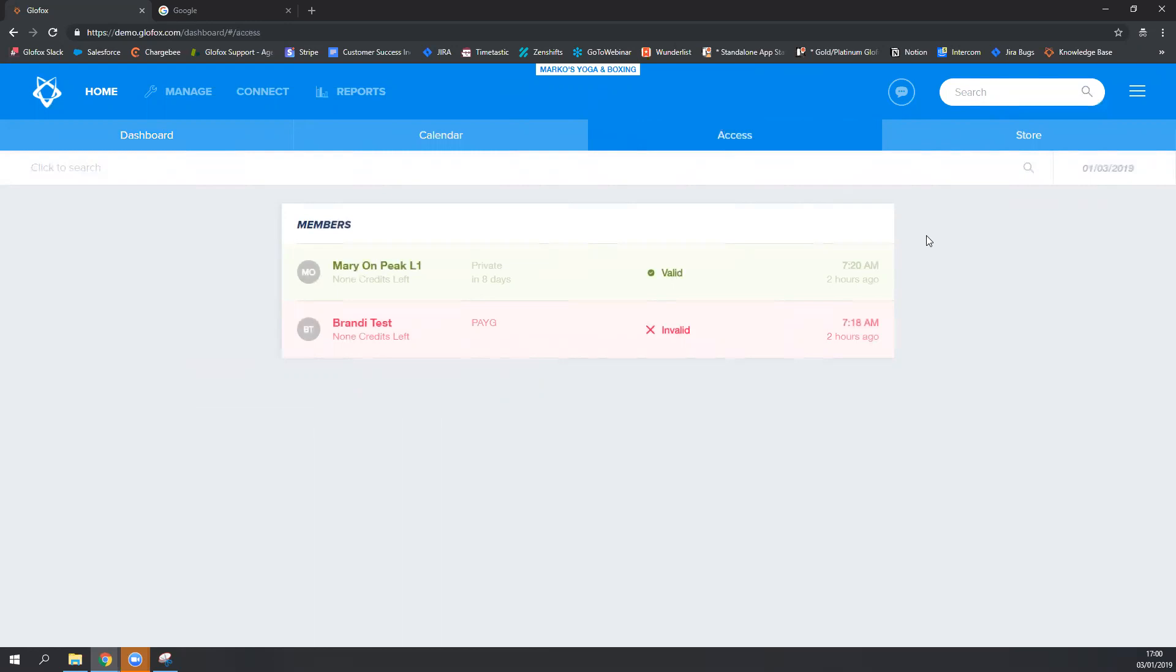Just a couple more things on barcode scanning. Glowfox does not provide a scanner, so you would have to order a scanner from a third party. We have a list of scanners that best work with Glowfox, and you could find that on our knowledge base or ask one of the customer success managers or support staff.